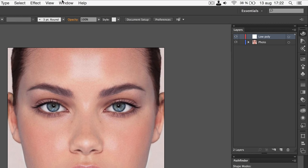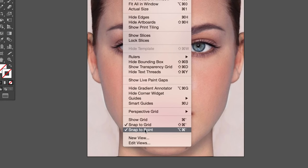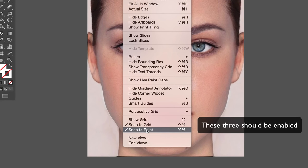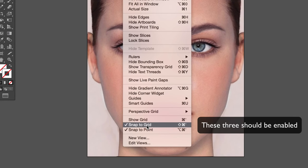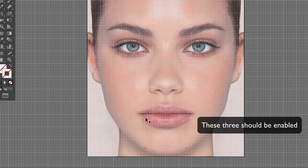Then go to View, and Snap to Point, and Show Grid. Then make sure that Snap to Grid is enabled.